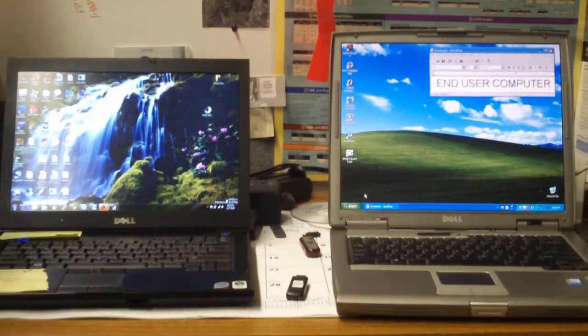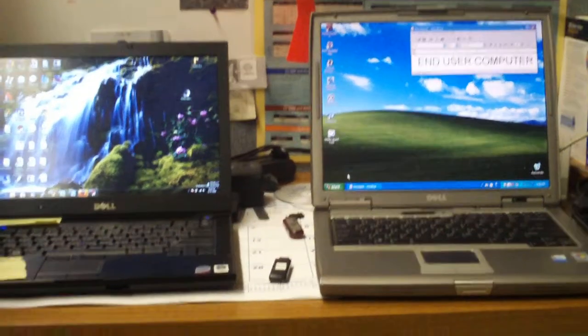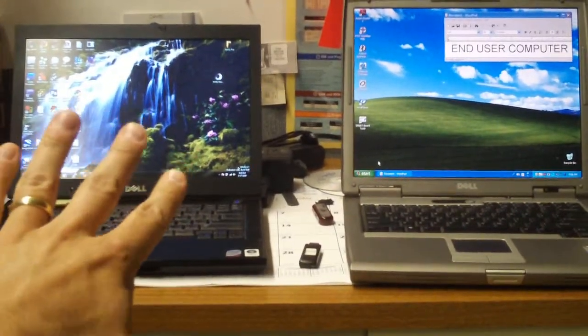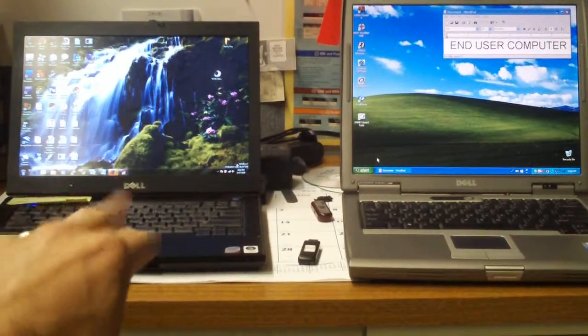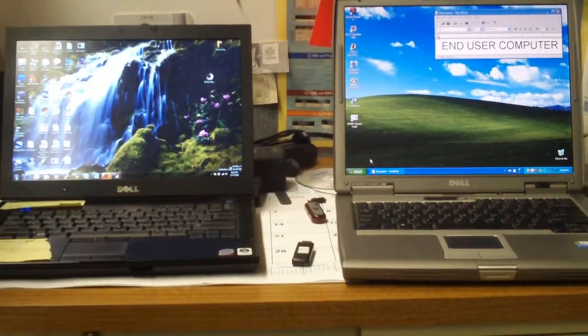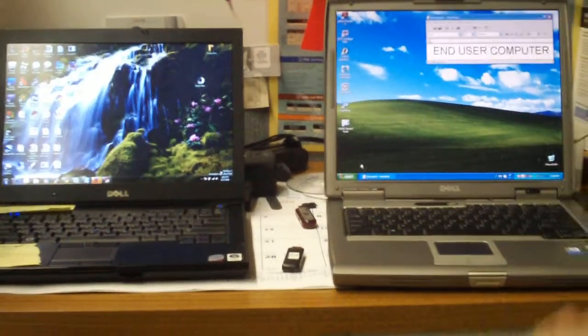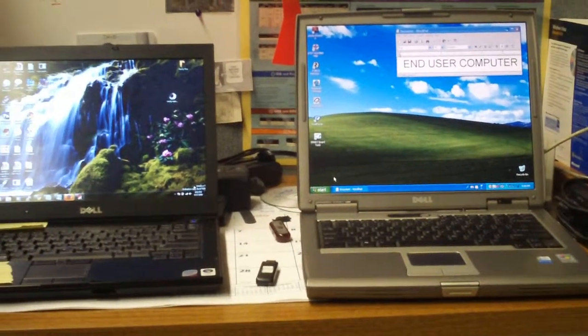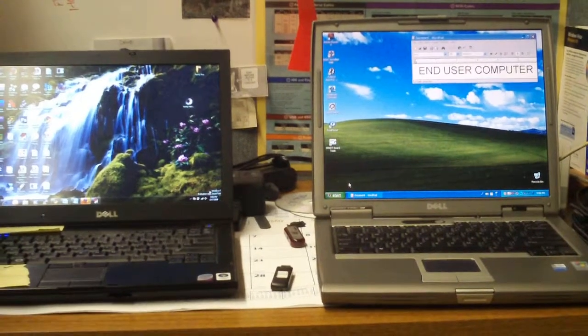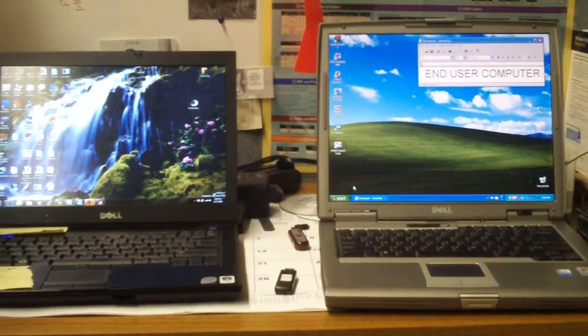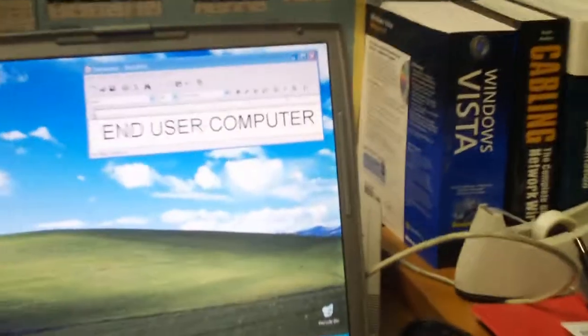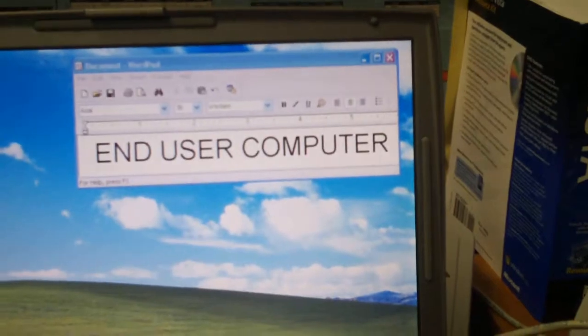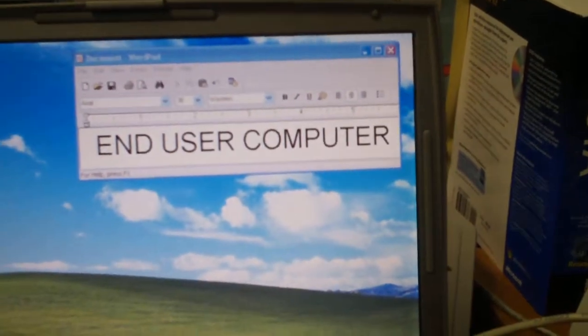So here I have two computers. This one over here on the left is my computer. That'll be the computer that the help desk tech is working, and the computer on the right is an end user machine that's called in. And I'll zoom in on this for a second so you can see it says end user computer.